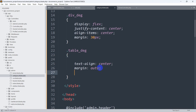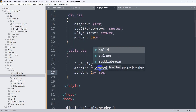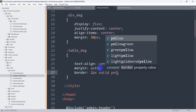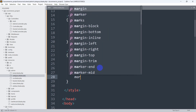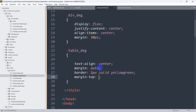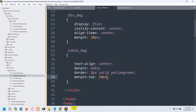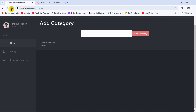We'll say border will be 2px solid yellow-green. Let's also add margin-top of 50px. If we save and refresh, you can see it now kind of looks like a table.